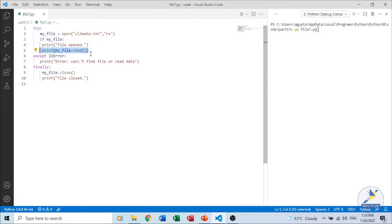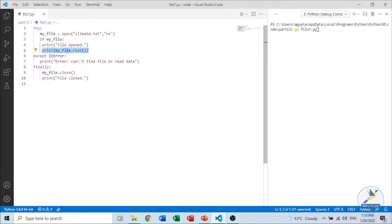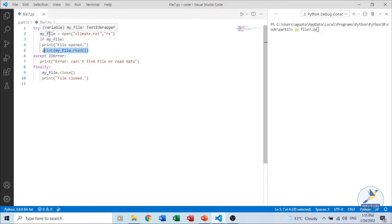To read data from a file we can use the read() method, the readline() method, or the readlines() method — all are available as per our requirement. In this program we use the read() method. First you open the file; we have opened climate.txt in read-write mode using 'r+'. We read the entire content using the read() method. The syntax is simply file_handle.read(). Read can also be used to read a specified number of bytes from the file.